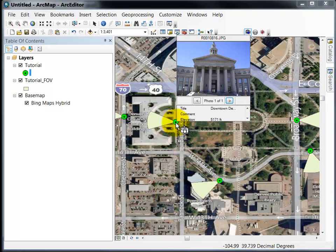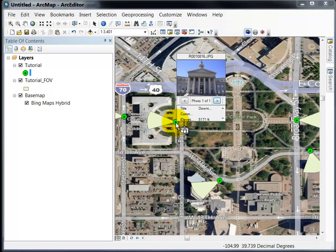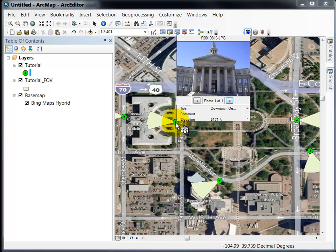You can also change the size of the popup window by clicking the plus and minus buttons on your keyboard.